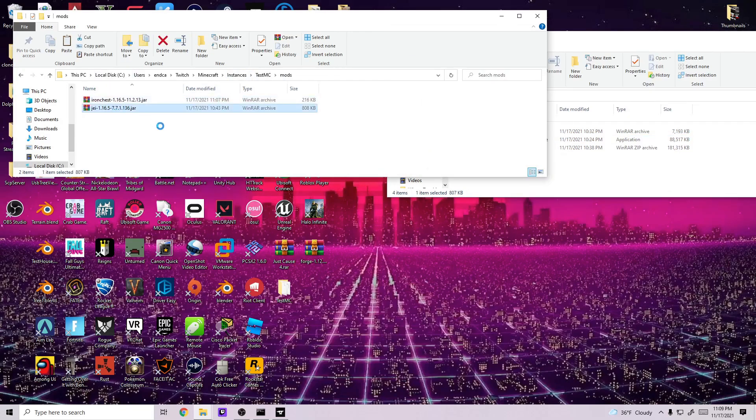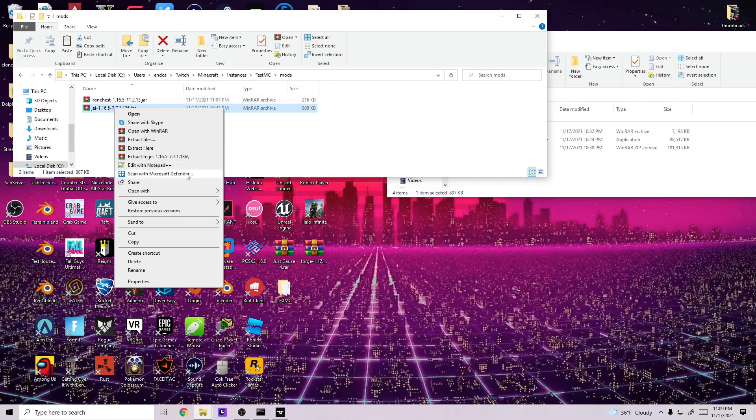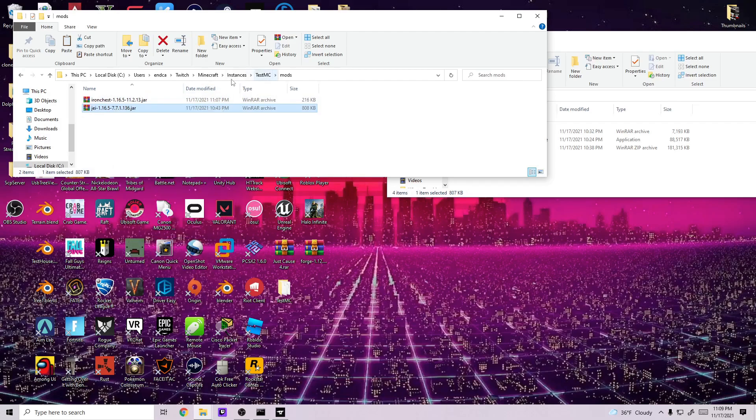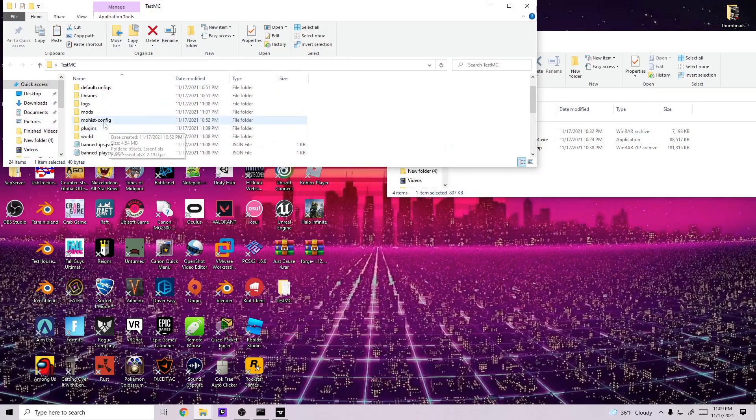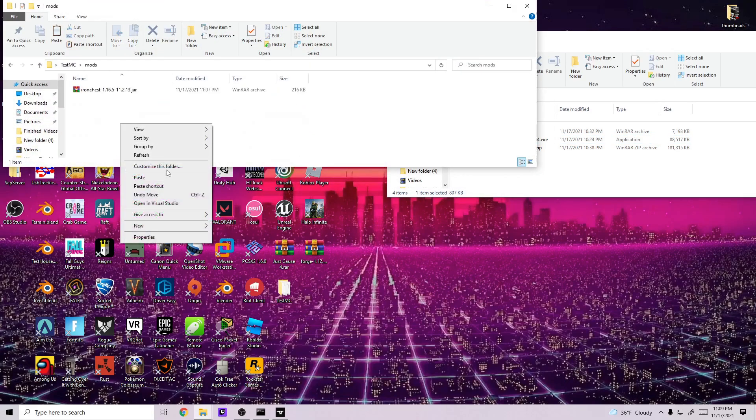What I'm going to do for safety, even though I believe this is a client-side mod, is I'm just going to copy this and paste it into the server as well inside of the mods folder.